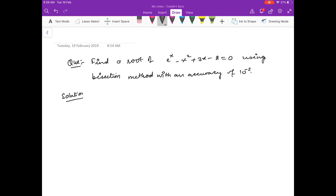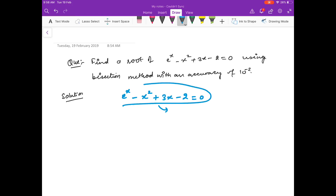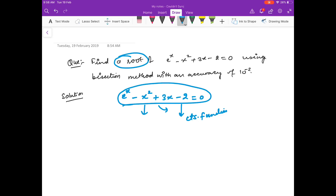So let us see how we will proceed with this question. You are given this equation e raised to the power x minus x squared plus 3x minus 2 equals 0. The first thing to notice is we don't know how many solutions there are and where they are for this equation. We are asked to find one root. Since this is a continuous function, if we find a and b such that f(a) and f(b) are of opposite signs, then in the interval [a, b] there is at least one root.